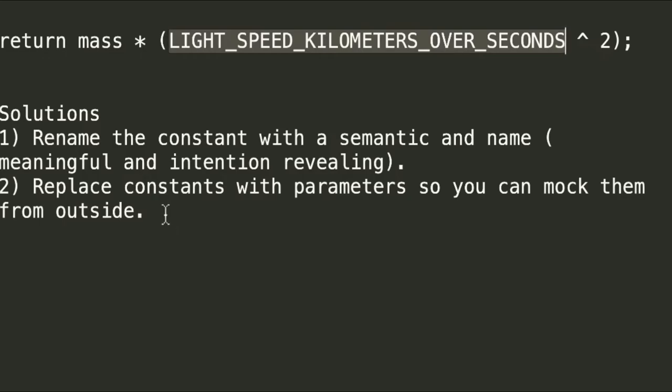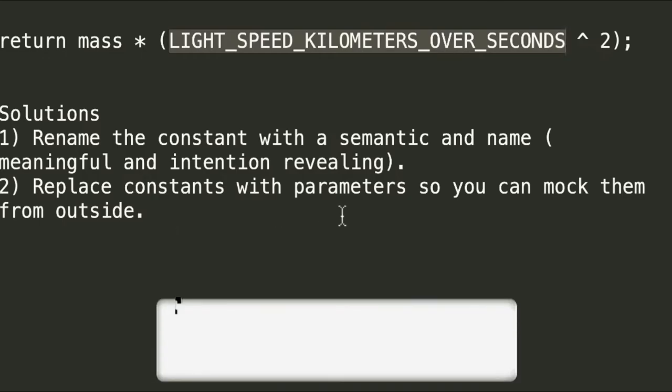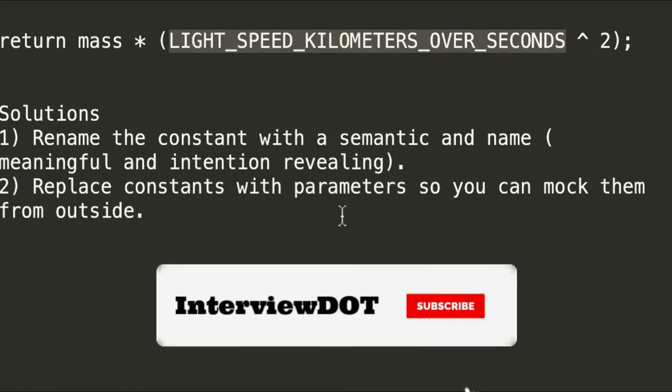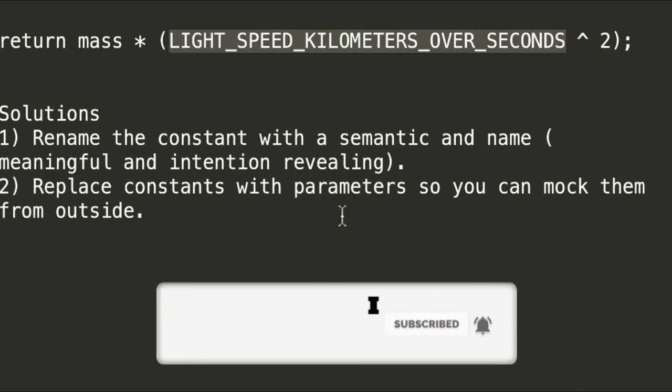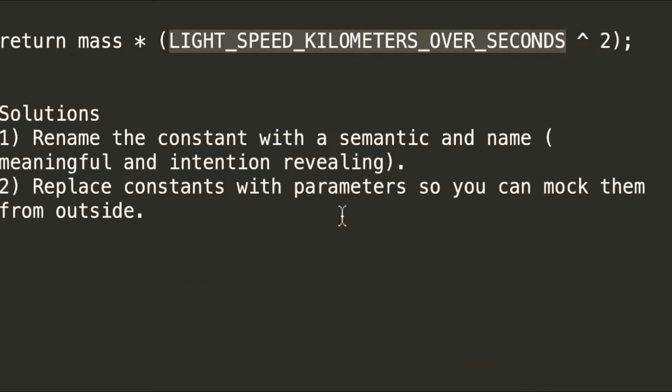The second solution is replace the constant with parameter so that we can mock from the outside and it is very easy for us to test our methods with different numbers.